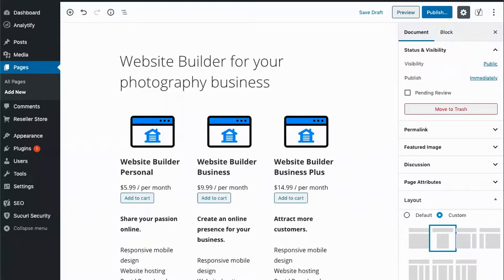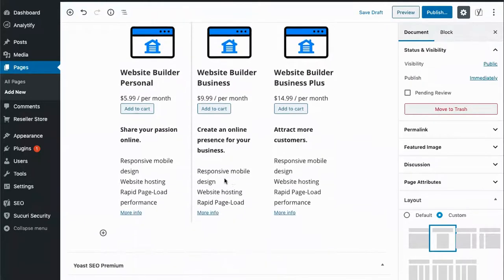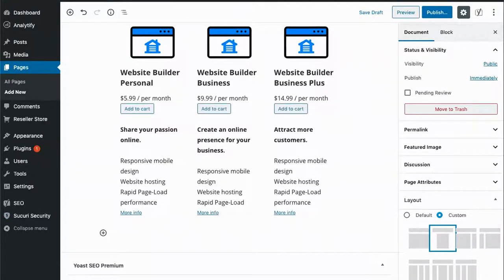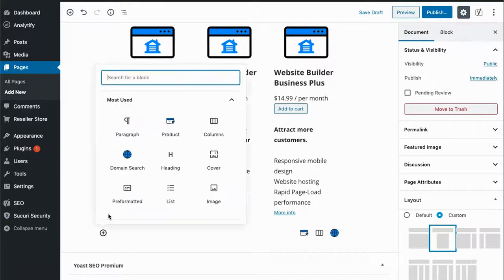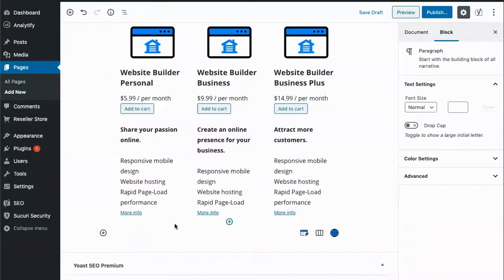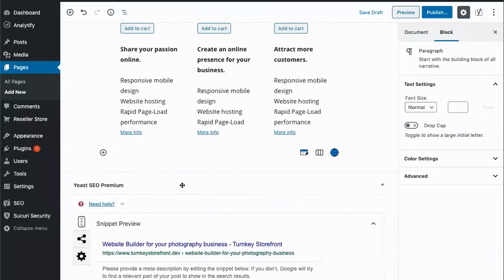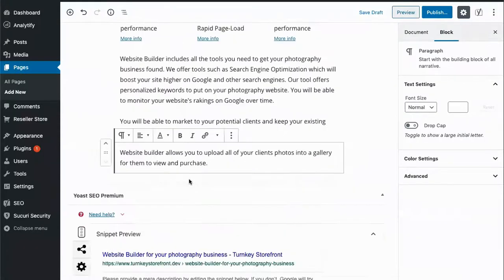Let's go back to edit and add some information to the bottom of the page. Choose paragraph here and add our content.